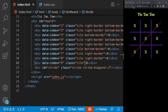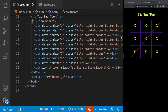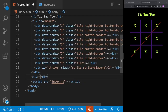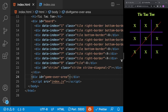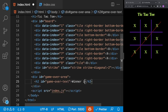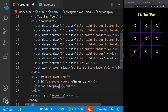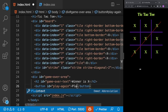Next we build the game over screen UI. Below the board we add a div with id game-over-area. Inside it we add an h2 with id game-over-text showing temporary text 'winner is x', and a button with id play-again with text 'play again'.